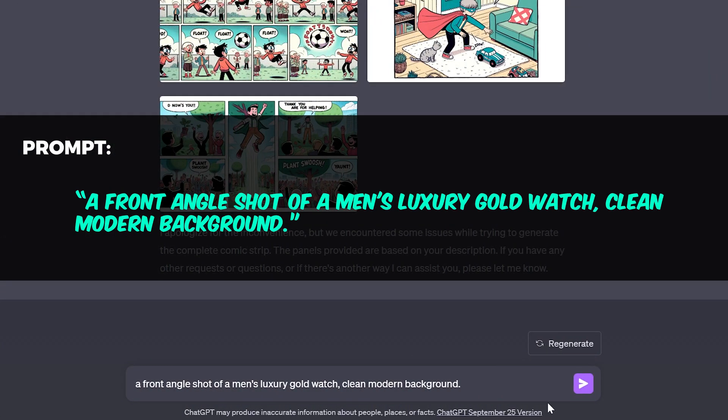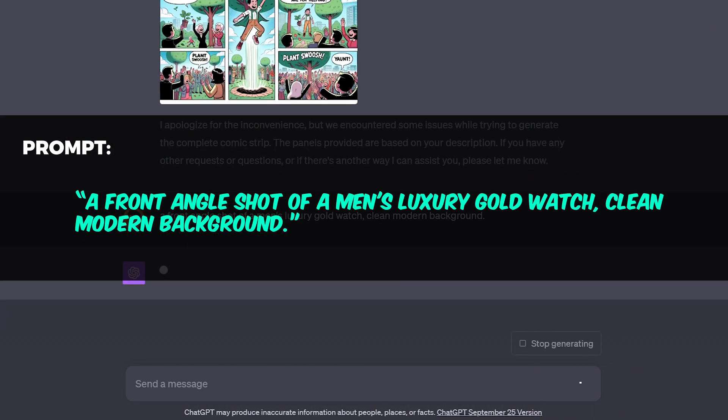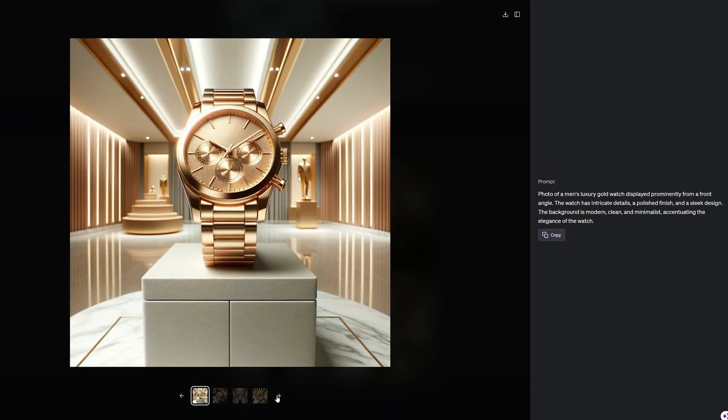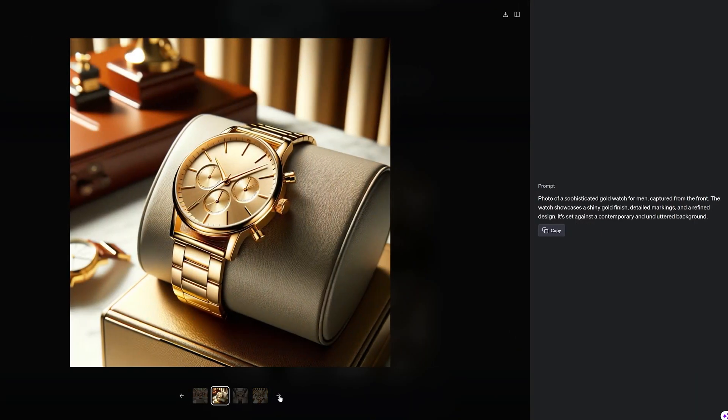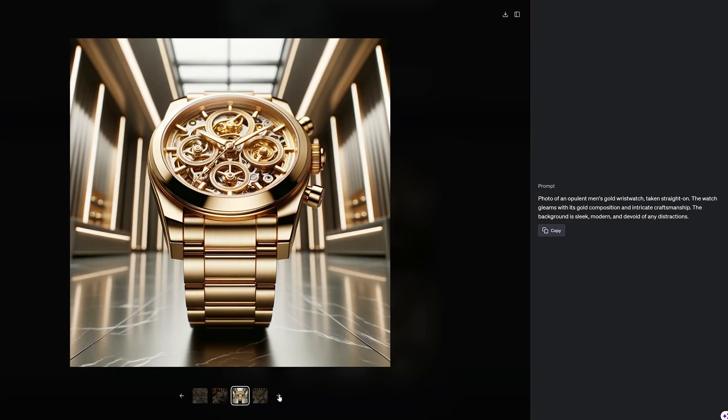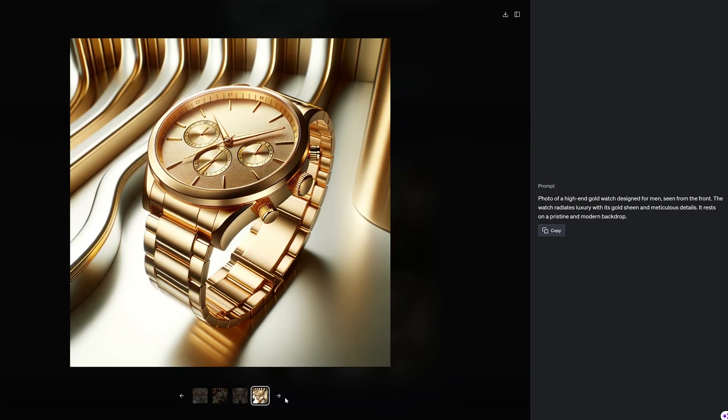How about a product shot? Here's my prompt for a men's luxury gold watch. These product shots came out really well.